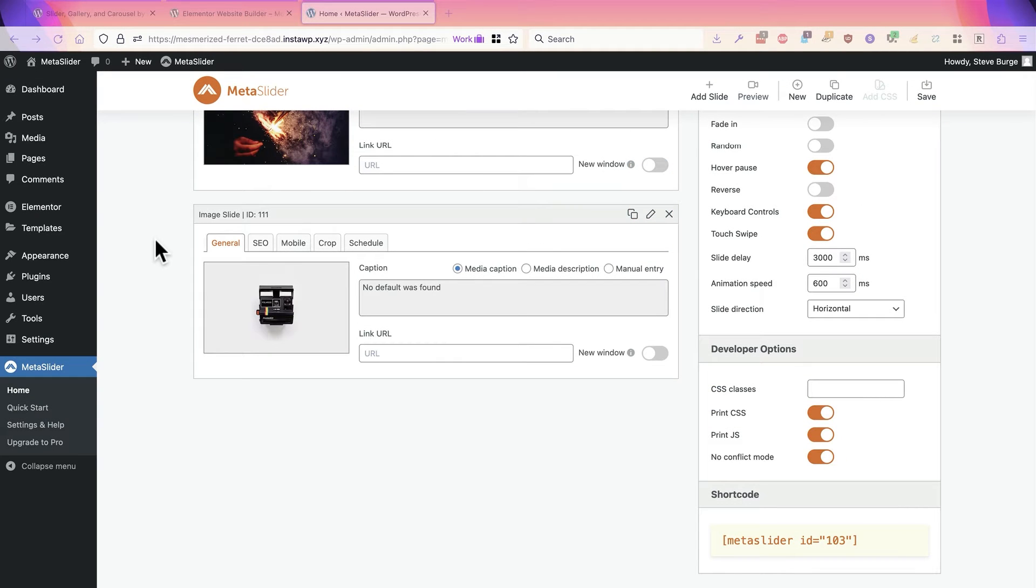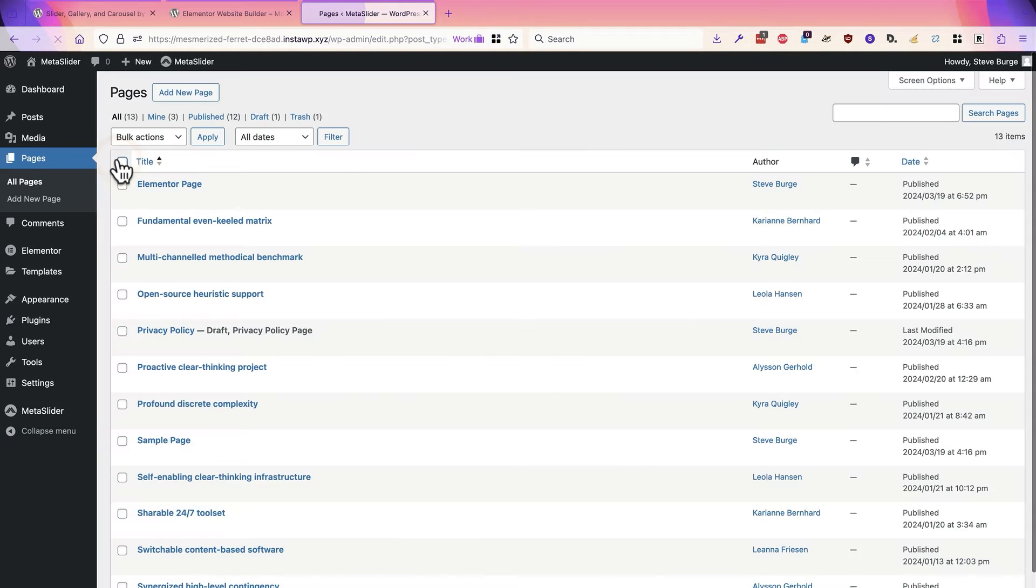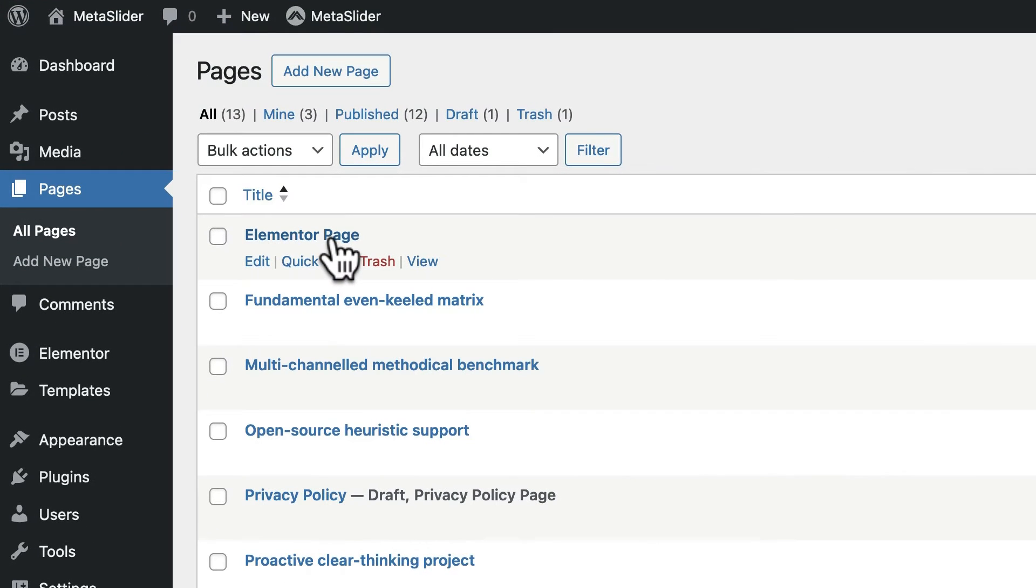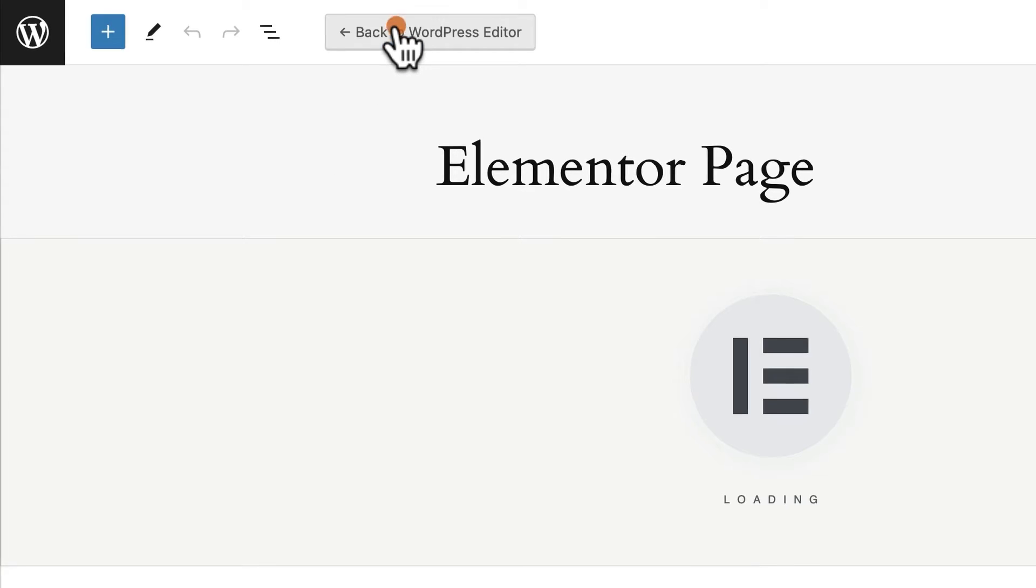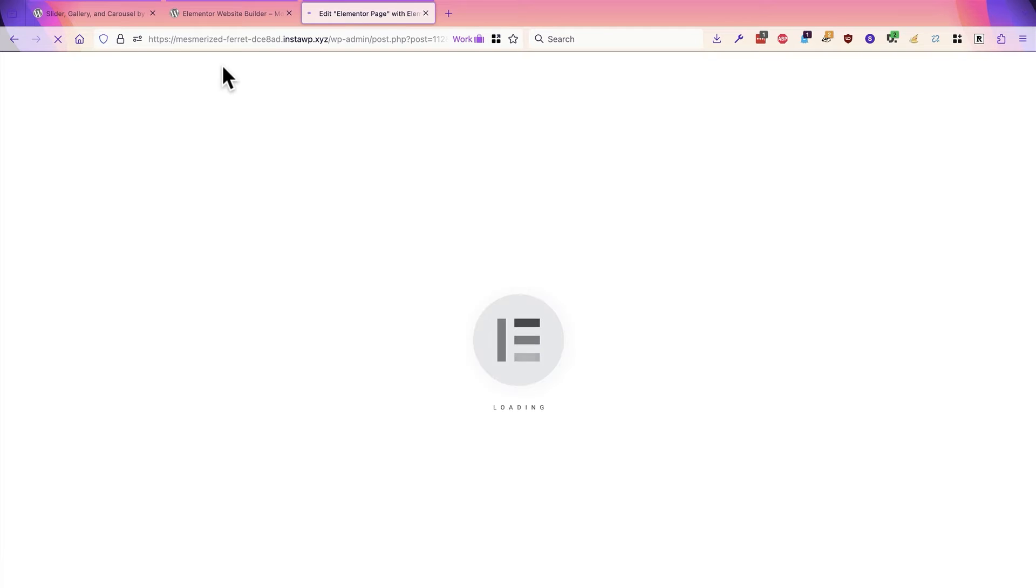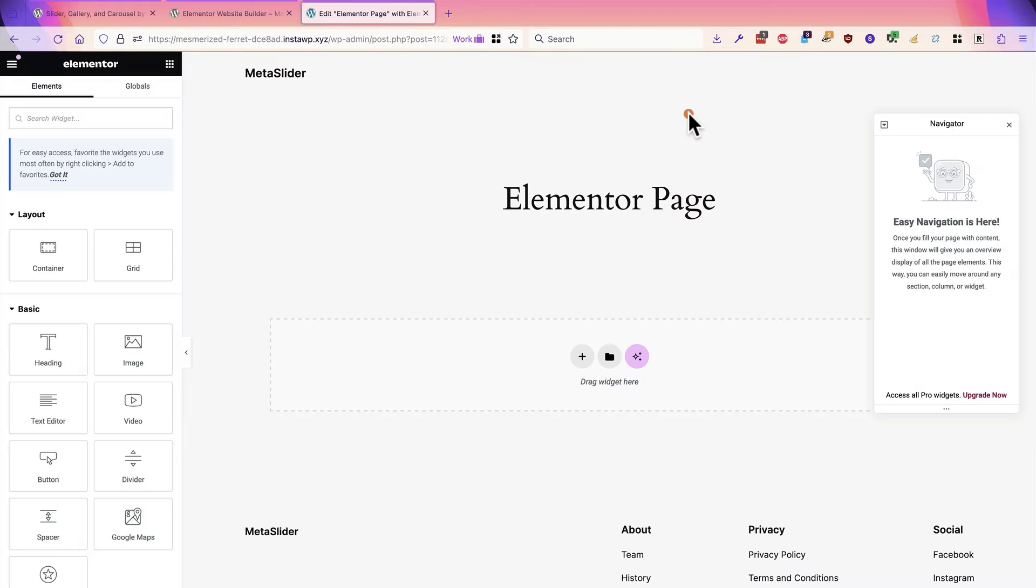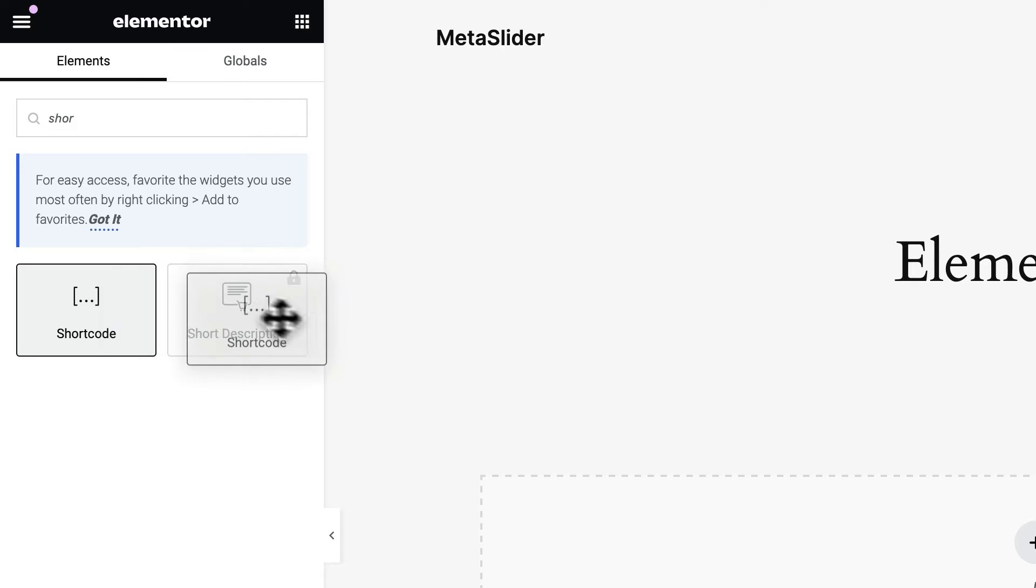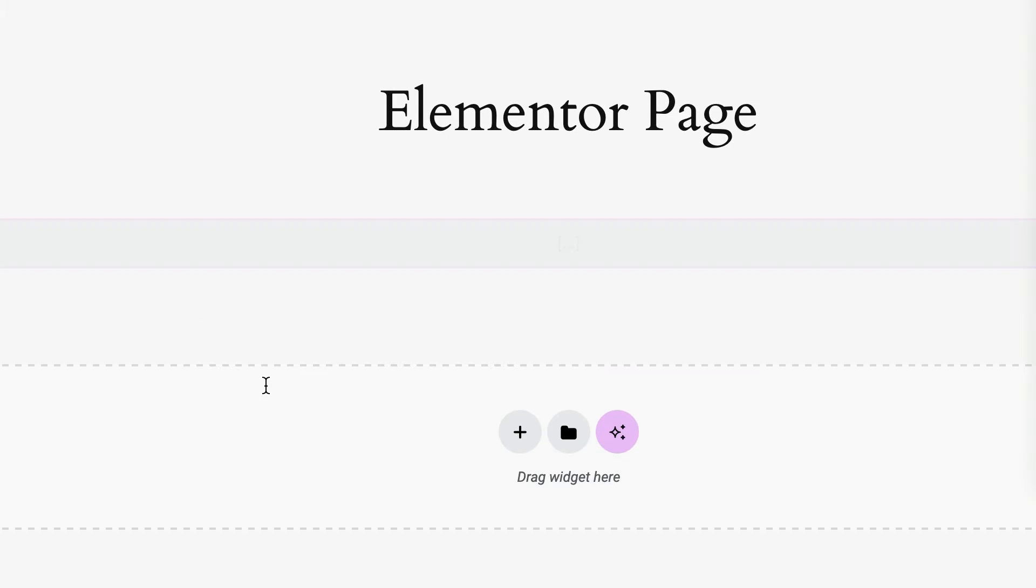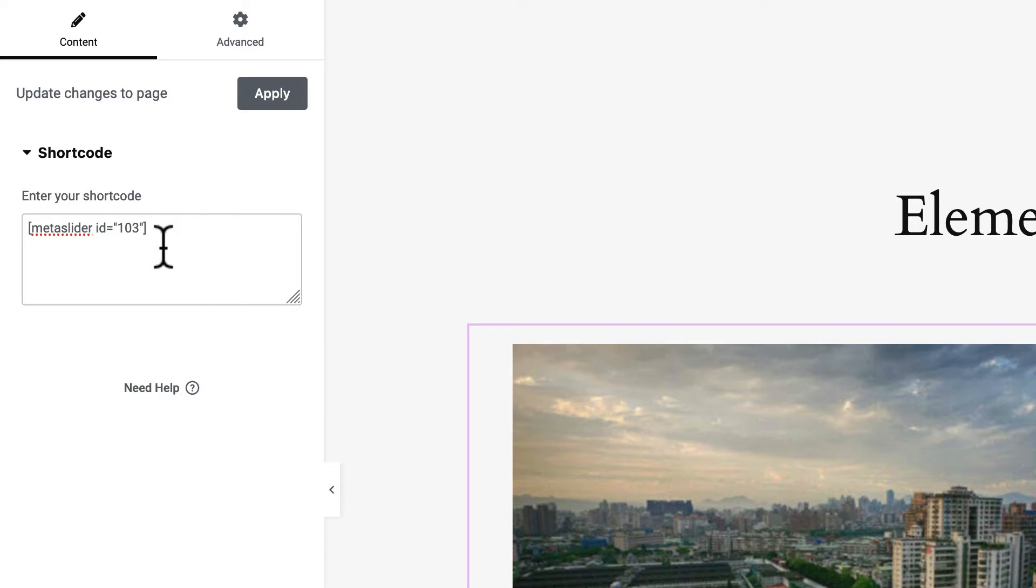My next step is to go and design a page with Elementor that I can add my slideshow to. I'll go to the All Pages area and I have an Elementor page ready to go. In the toolbar, I'll click on Edit with Elementor. And the key thing that I'm looking for when it comes to Elementor is the shortcode option. I'll search for that and then drag and drop it into the main area. And what I'll do is just paste in the Meta Slider shortcode that I grabbed a few moments ago.